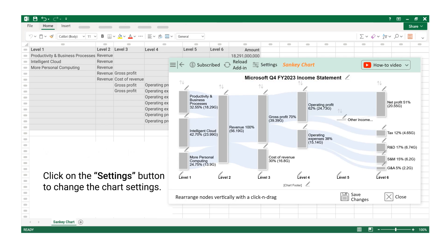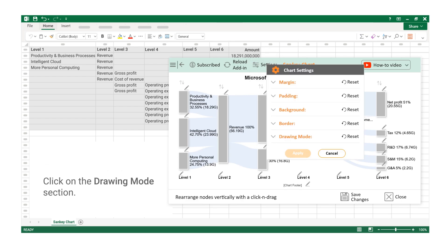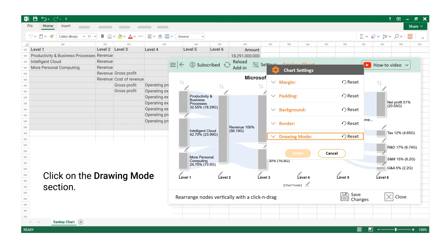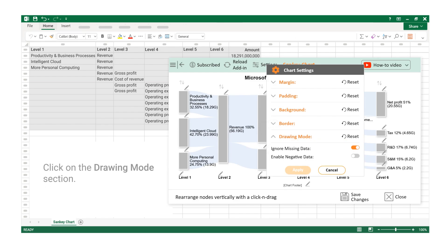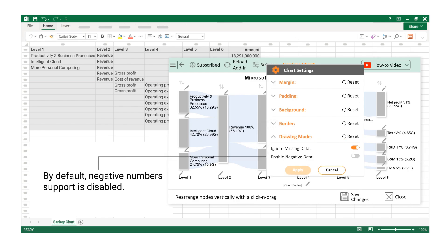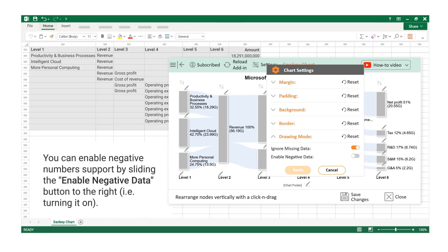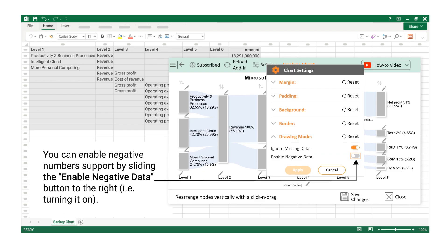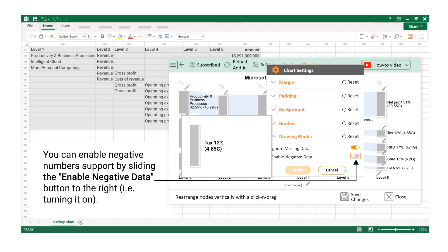Click on the Settings button to change the Chart Settings. Click on the Drawing Mode section. By default, Negative Number Support is disabled. You can enable Negative Number Support by sliding the Enable Negative Data button to the right, that is turning it on.